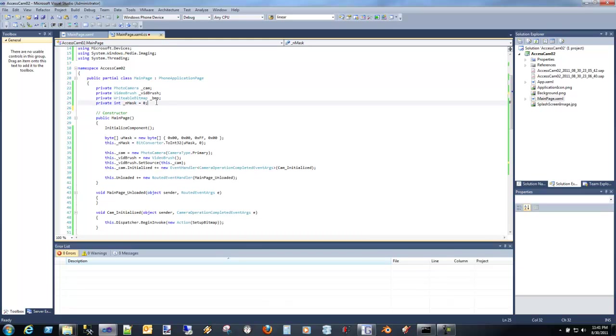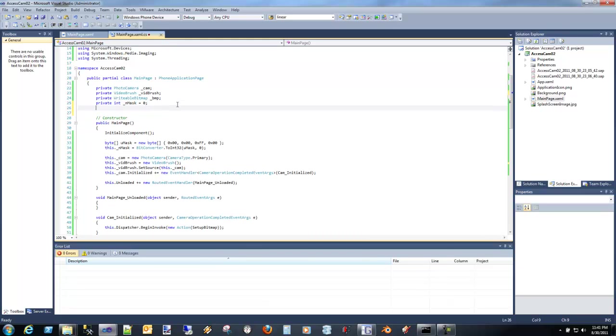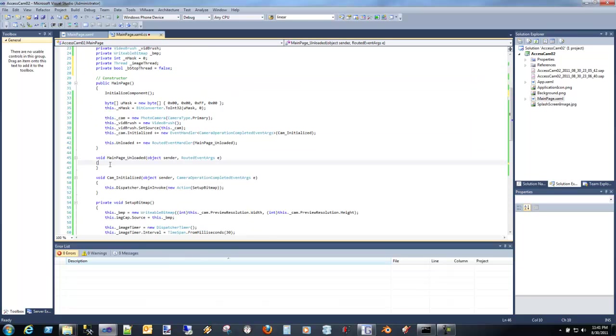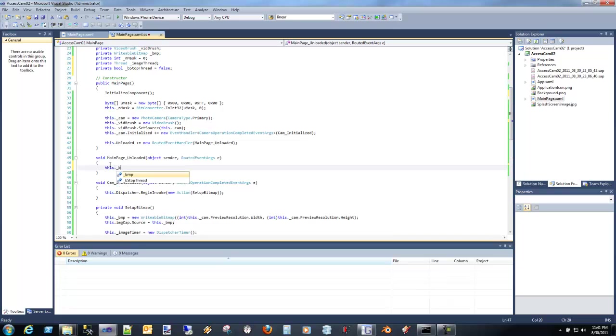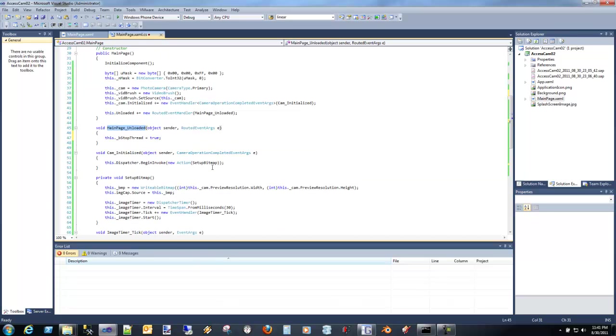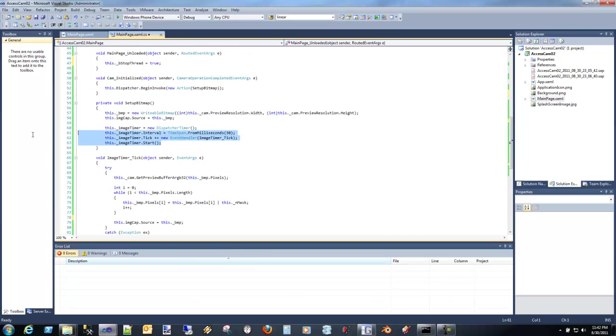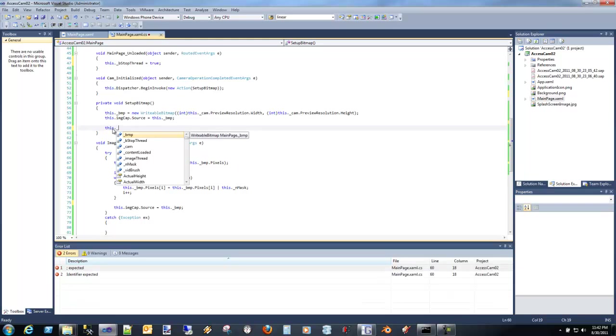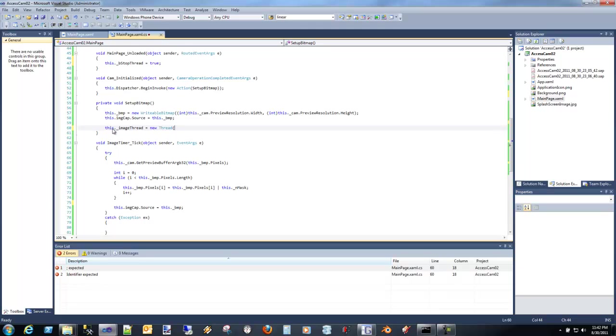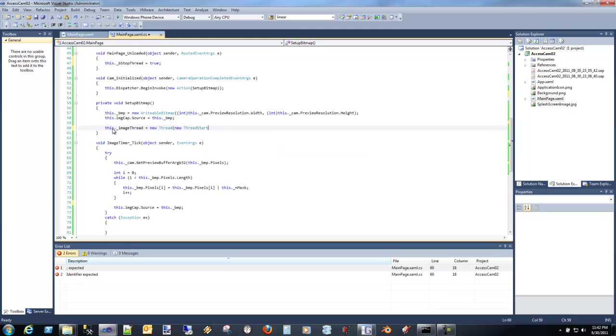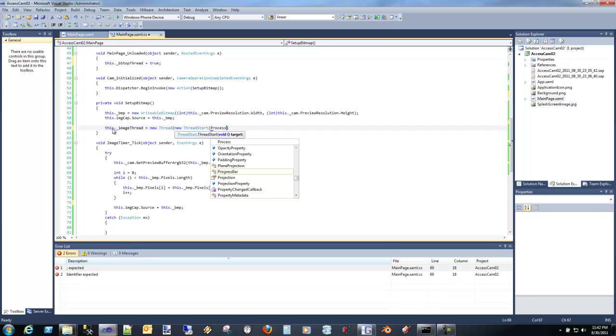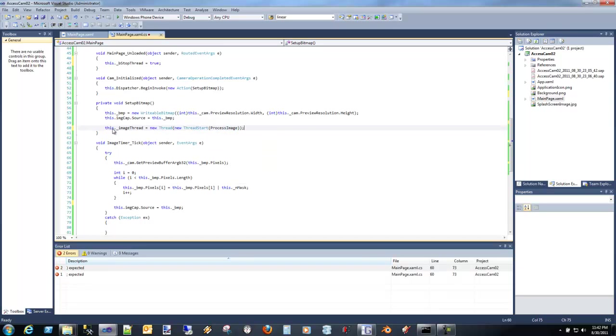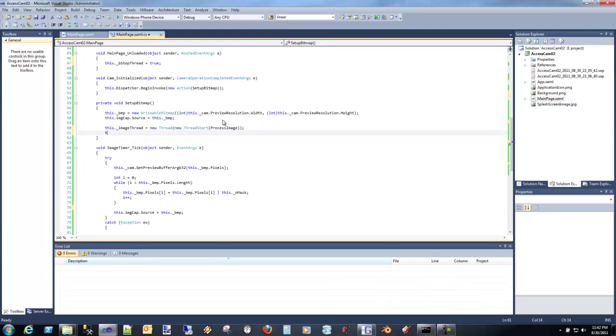So let's actually get rid of our dispatcher, and using the system.threading, we're going to create a thread instead. We're going to say image thread, and I'm going to put in here stop thread. We're going to actually make sure that stop thread is set to true when we've unloaded the main page. Now we're going to get rid of the image timer altogether, and we're going to say image thread equals new thread start. It's going to be process images.